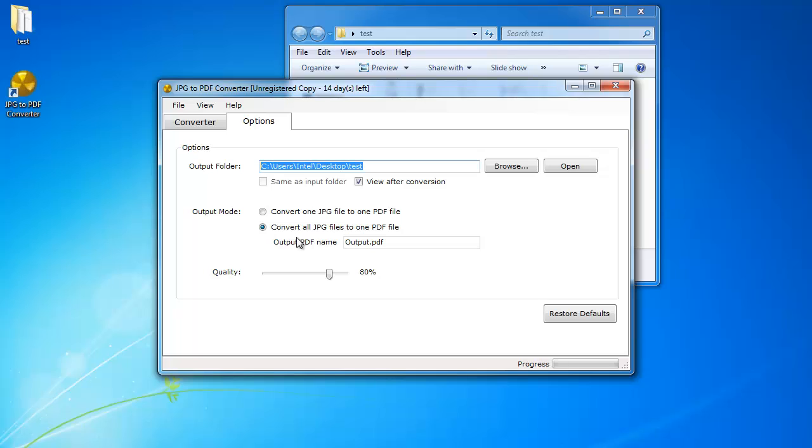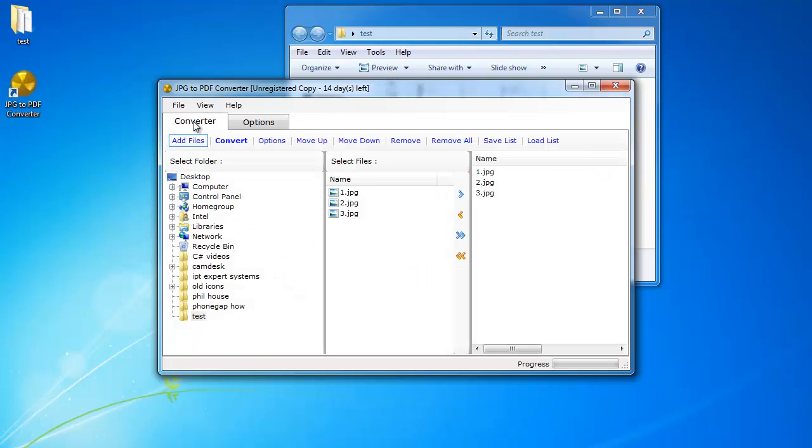I can also change the quality to a little bit lower so the PDF is not that big. So go back to the converter and just click on convert.